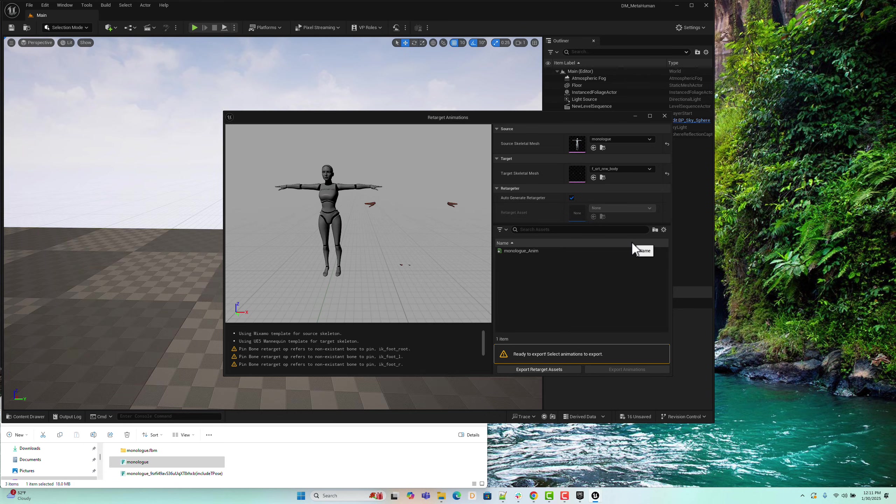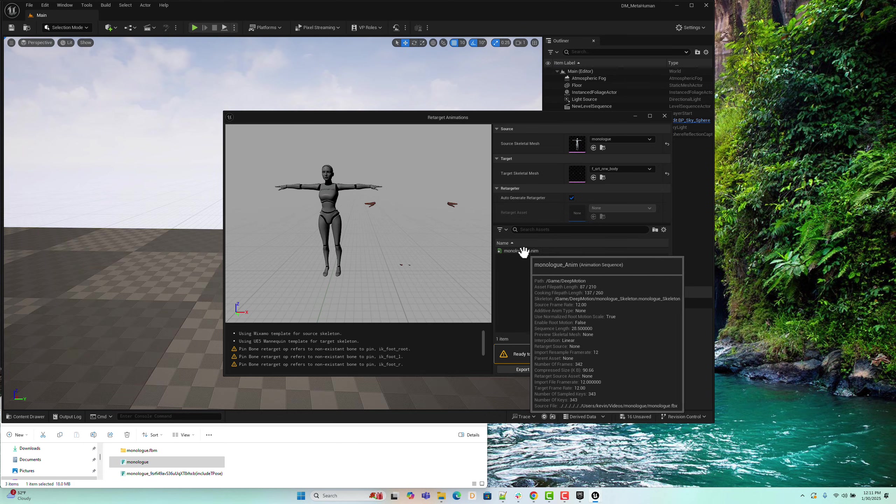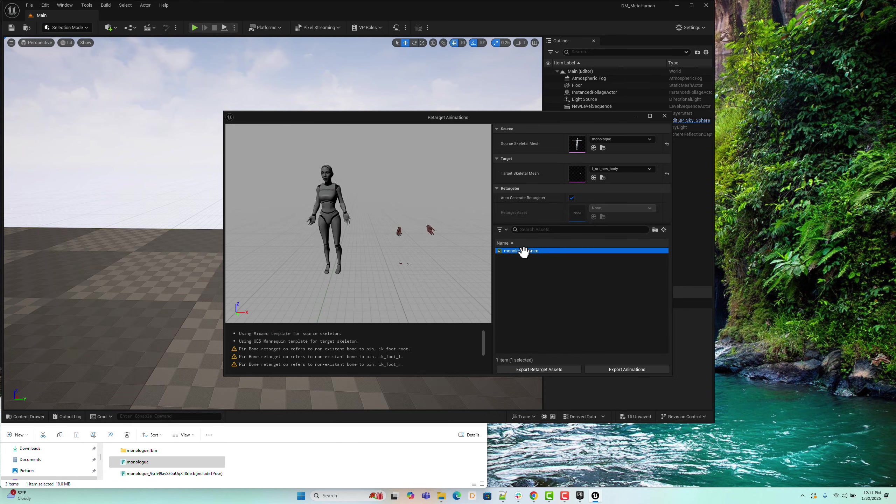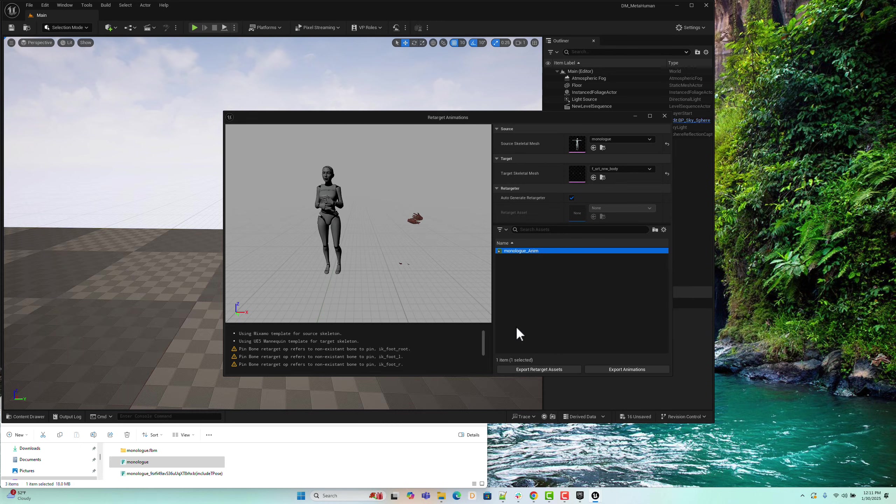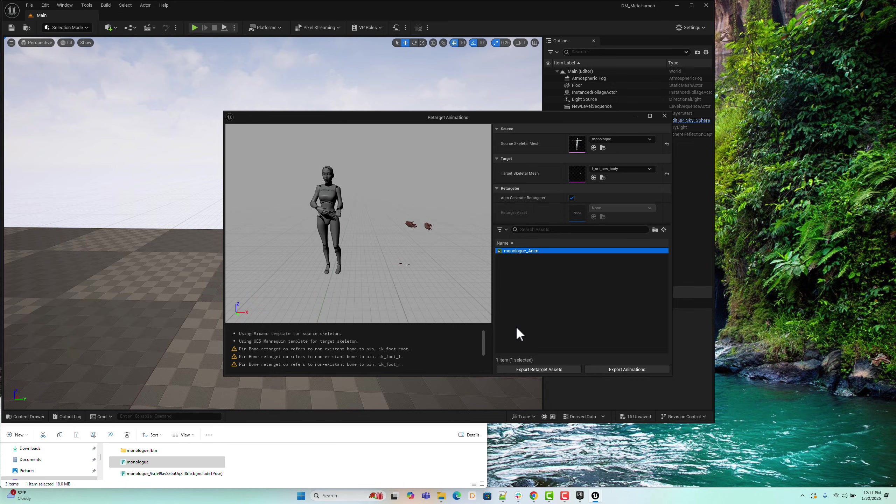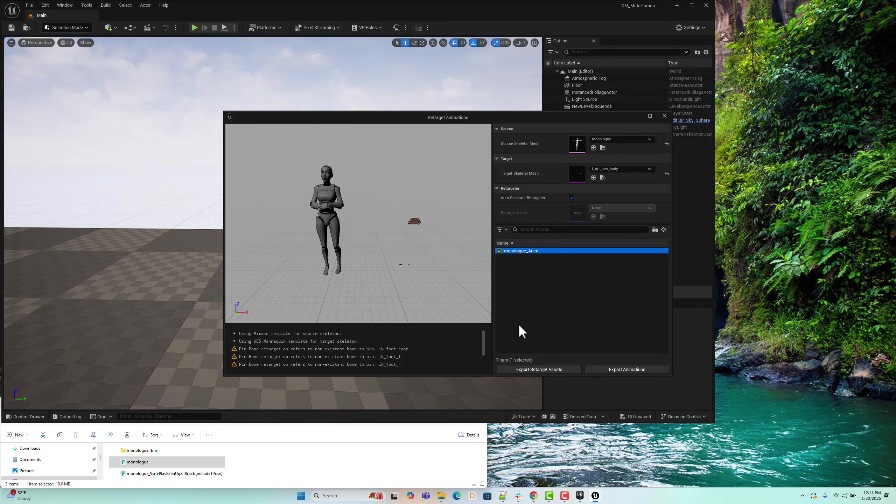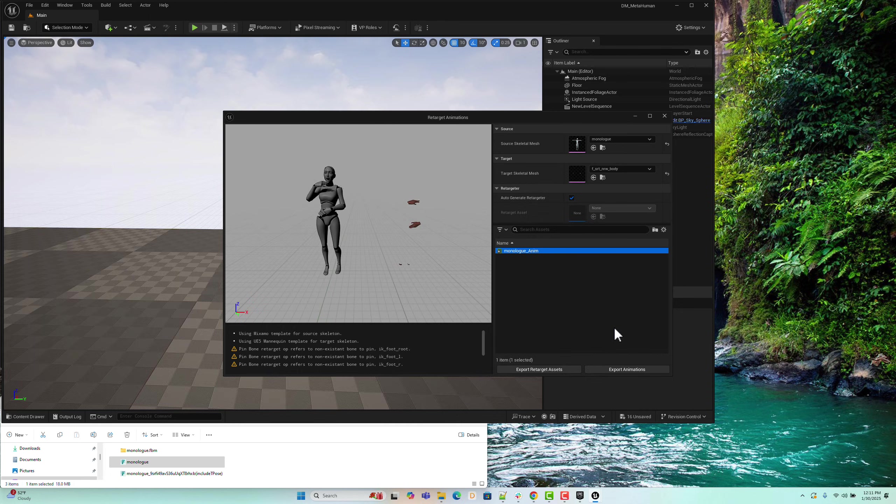Next, double-click the animation track you want to retarget to the MetaHuman character. The animation has now been automatically retargeted from the Deep Motion rig to the MetaHuman rig. Even though the mesh isn't fully rendered yet, you can already see the hand animations playing correctly. We will render the rest of the body in the next step using a sequencer.